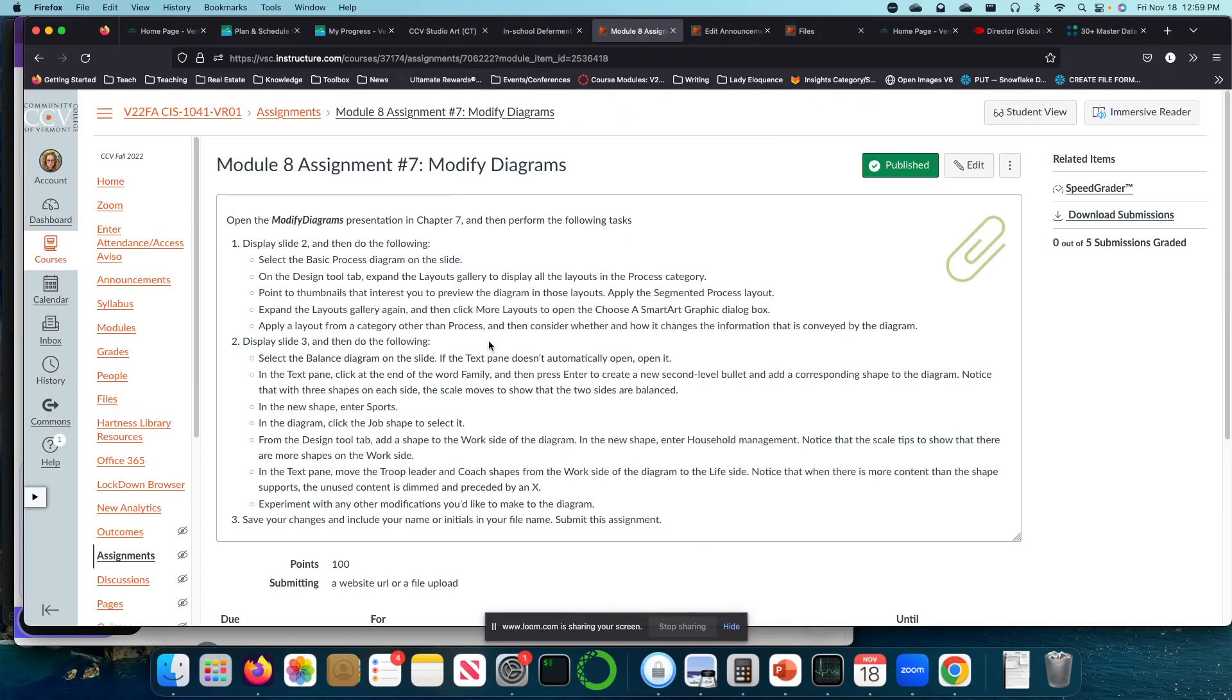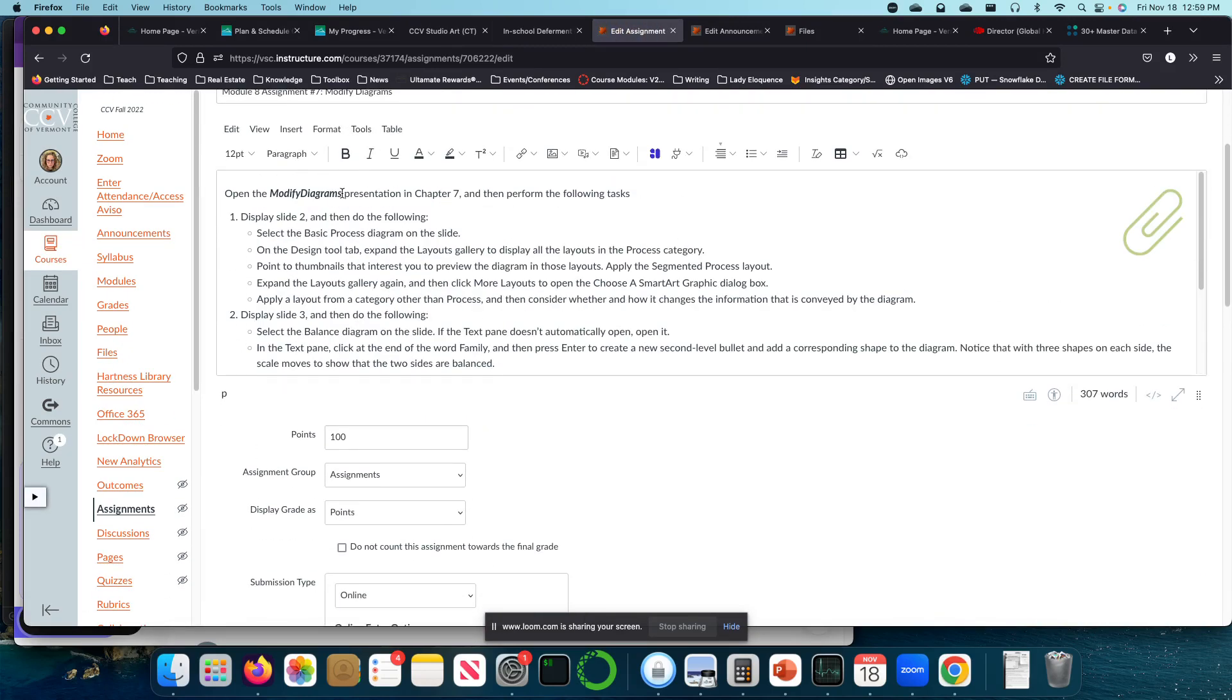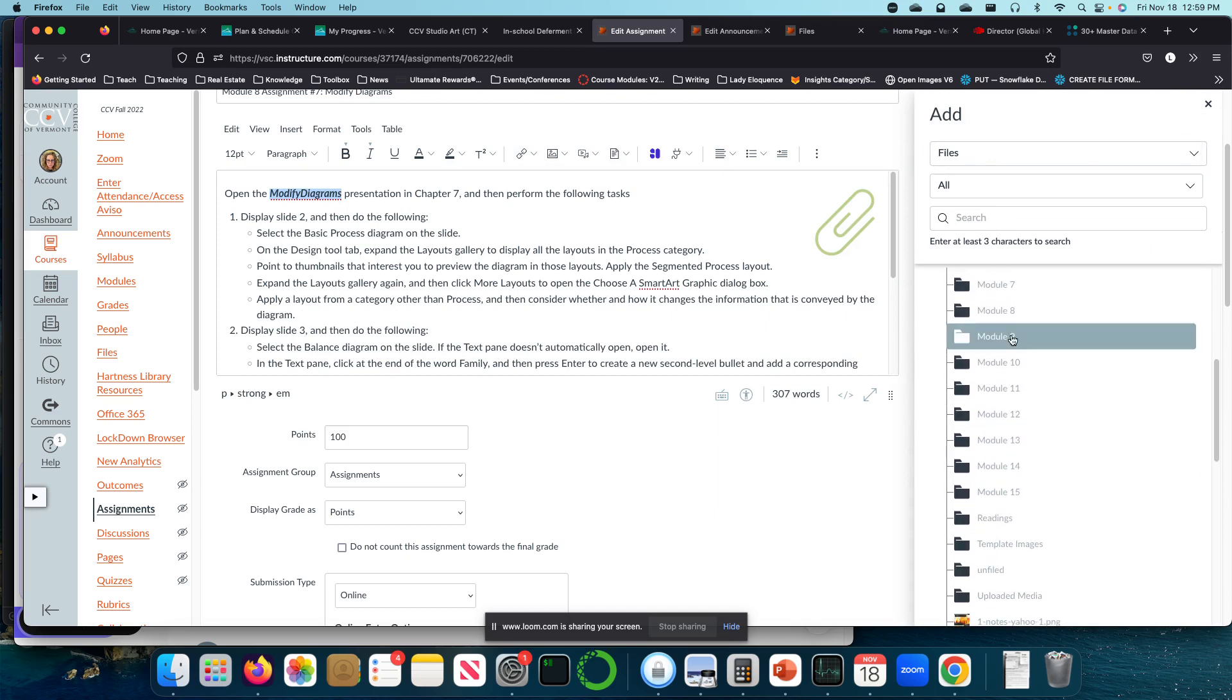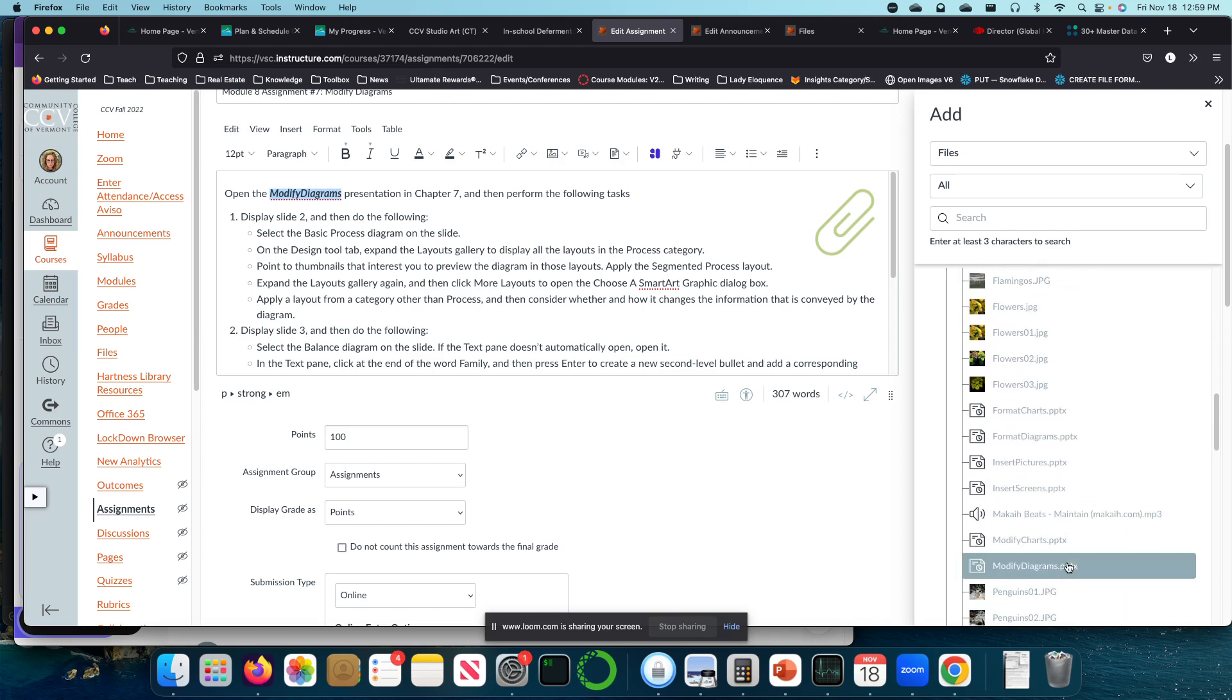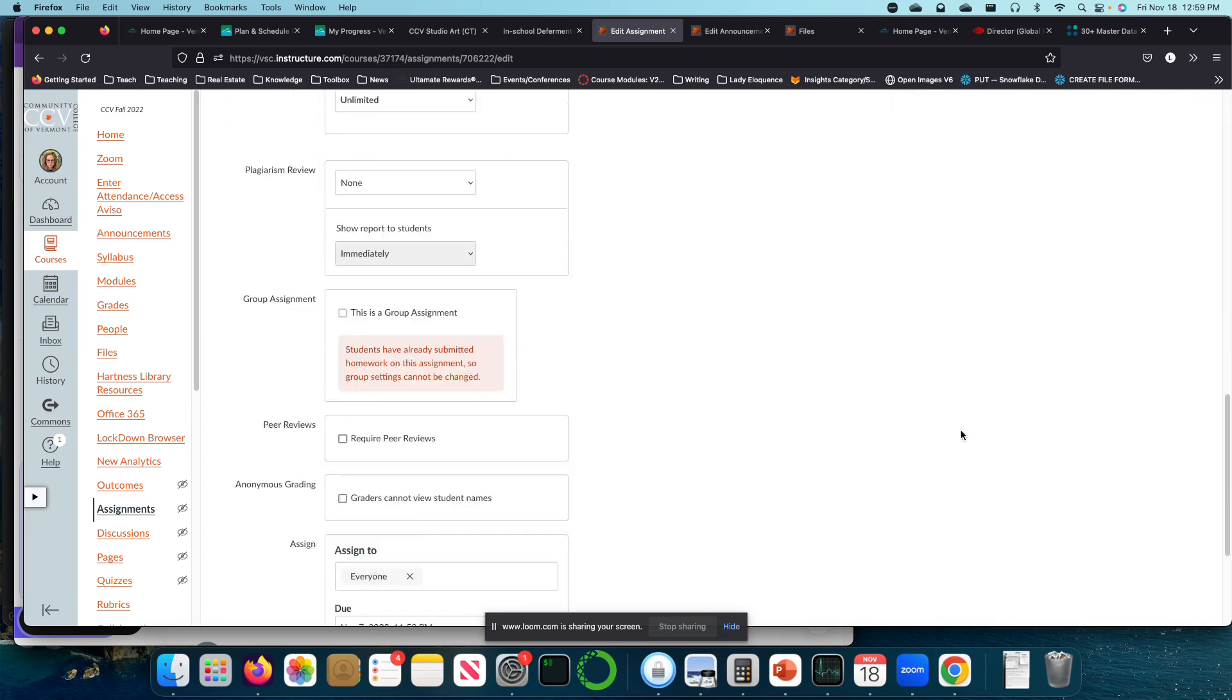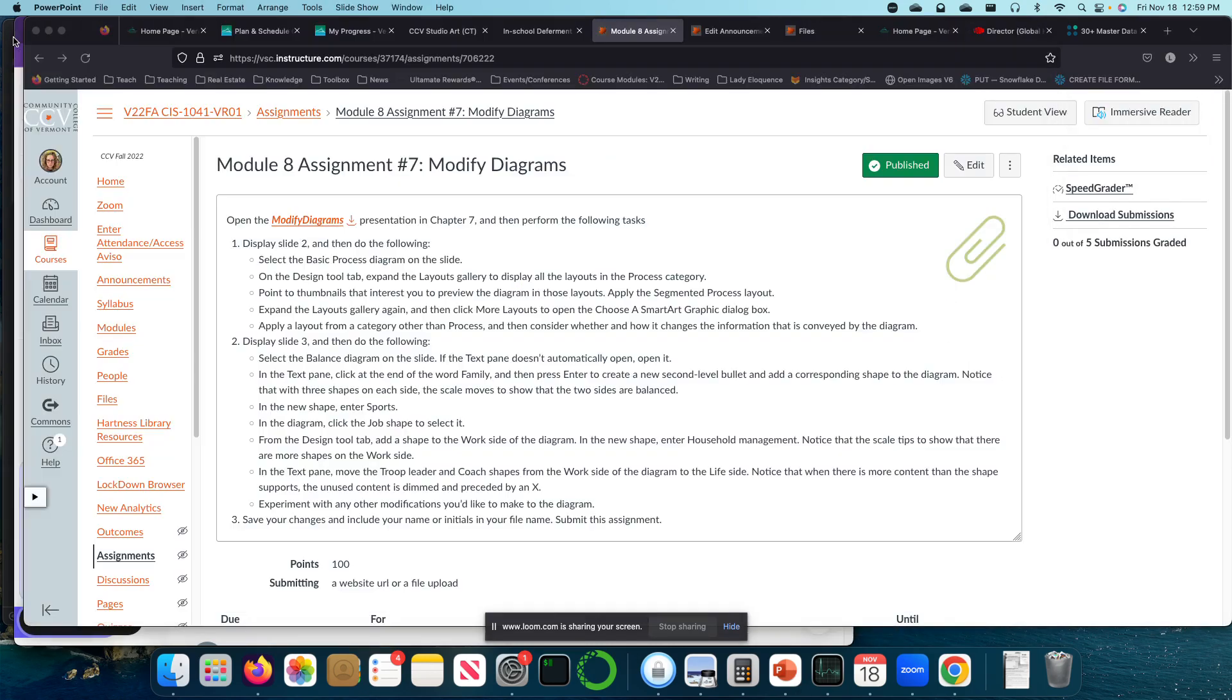Okay. Module 8, assignment 7, Modify Diagrams. Let me really quickly update this. So please remember that anytime you don't see a link here, it is on the files. This is Modify Diagrams. We'll go ahead and download that, and then meet me in the PowerPoint.